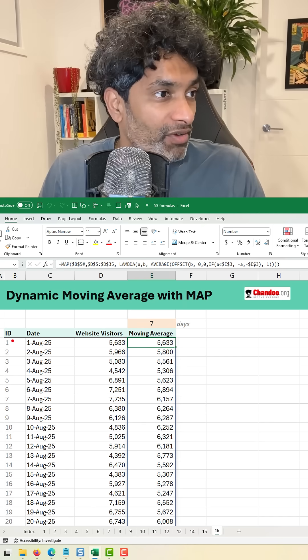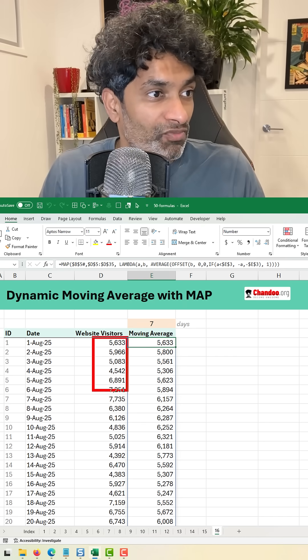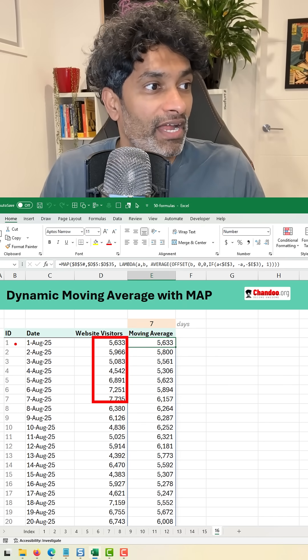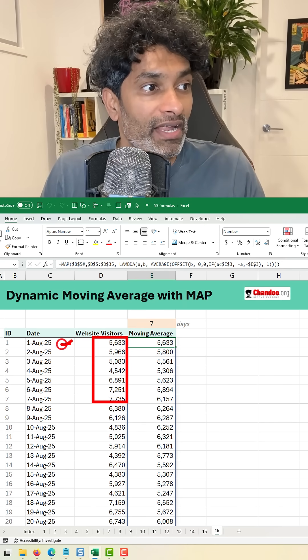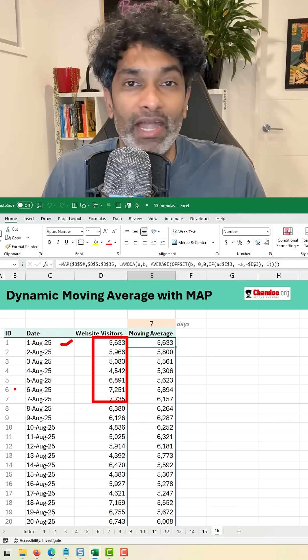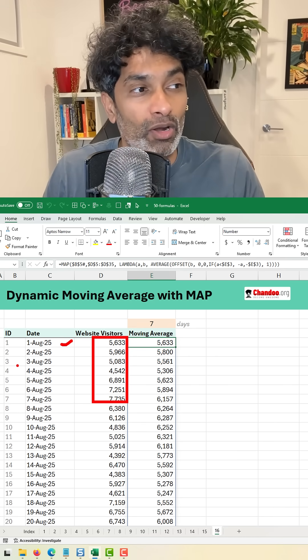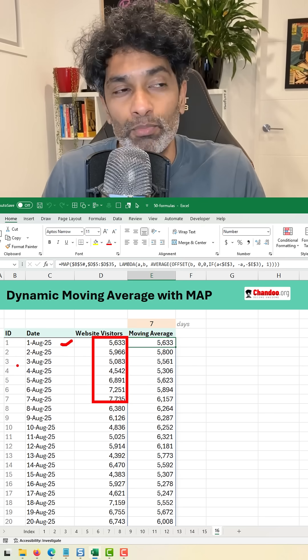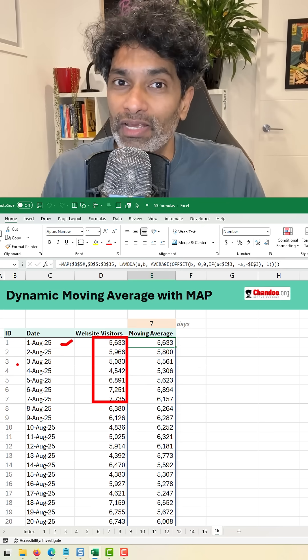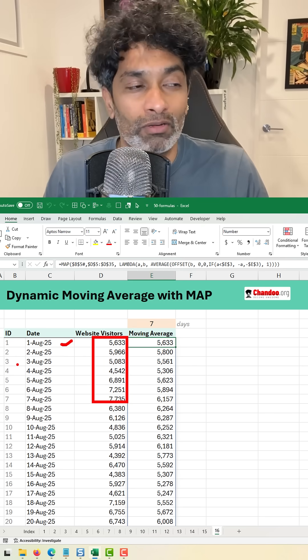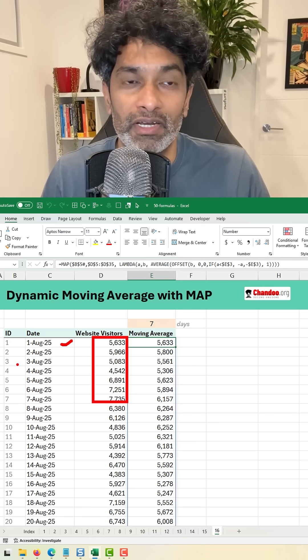Here we have got some visitor information for the website and a date, and I have added an ID column. This one is important. While we can avoid the ID column, I think having it helps.